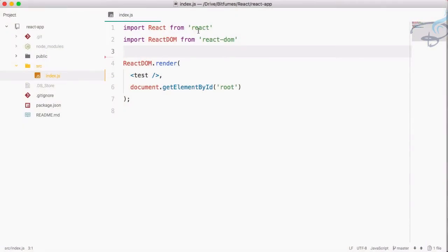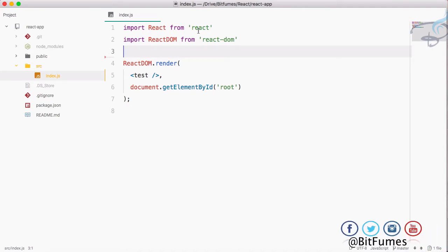Hello friends and welcome to Bitfumes. I'm your host Sarthak and this is the React basic series. In this episode we are going to learn about forms and how we can handle form elements in React.